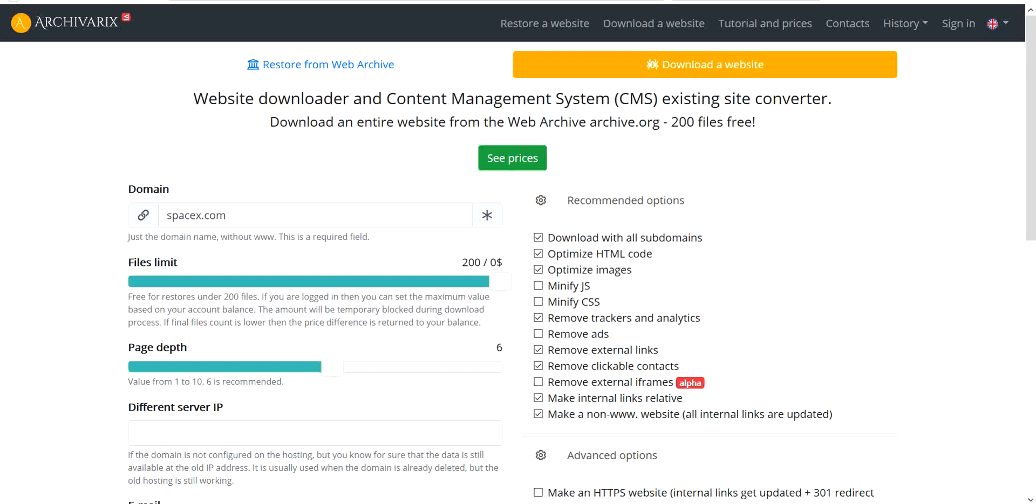I will show you how to download a website using Archivorex system. Here is a domain name, here is files limit.